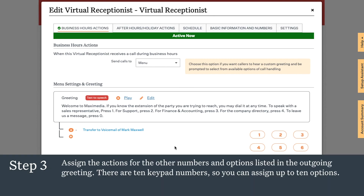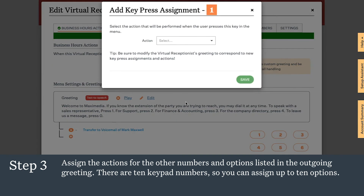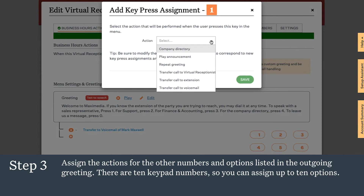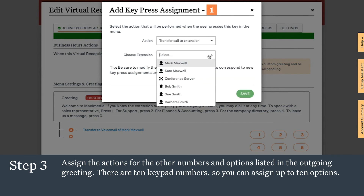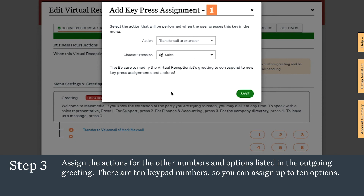Next, we'll assign the actions for the other numbers and options listed in the outgoing greeting. In this case, number one will go to sales. We'll transfer the call to an extension for a ring group that we set up for sales. That way, everyone in sales will be notified when the call comes in and the first person available will answer the call.